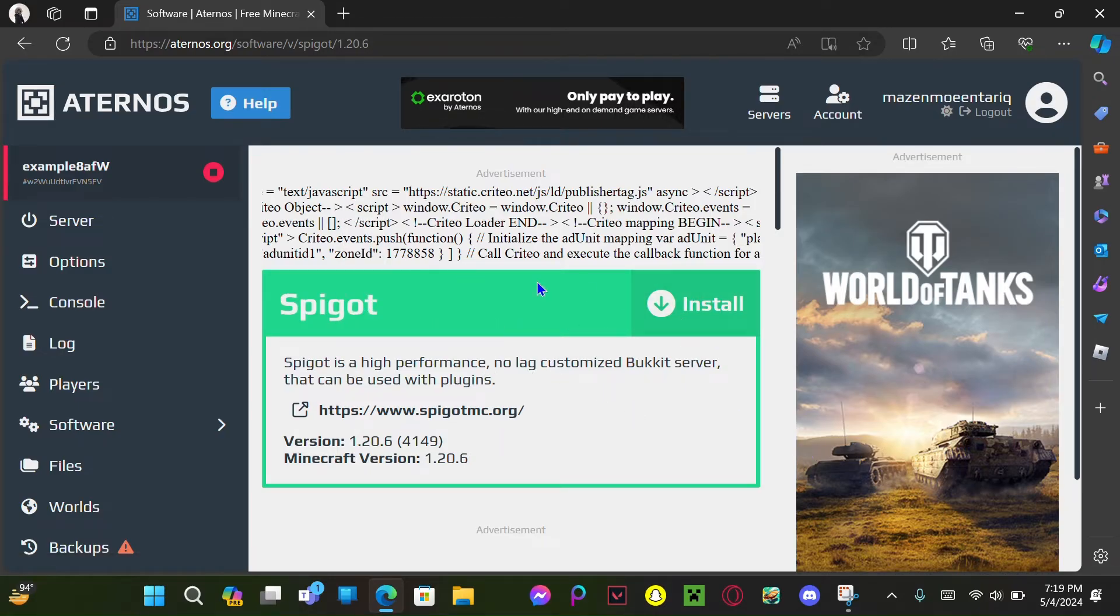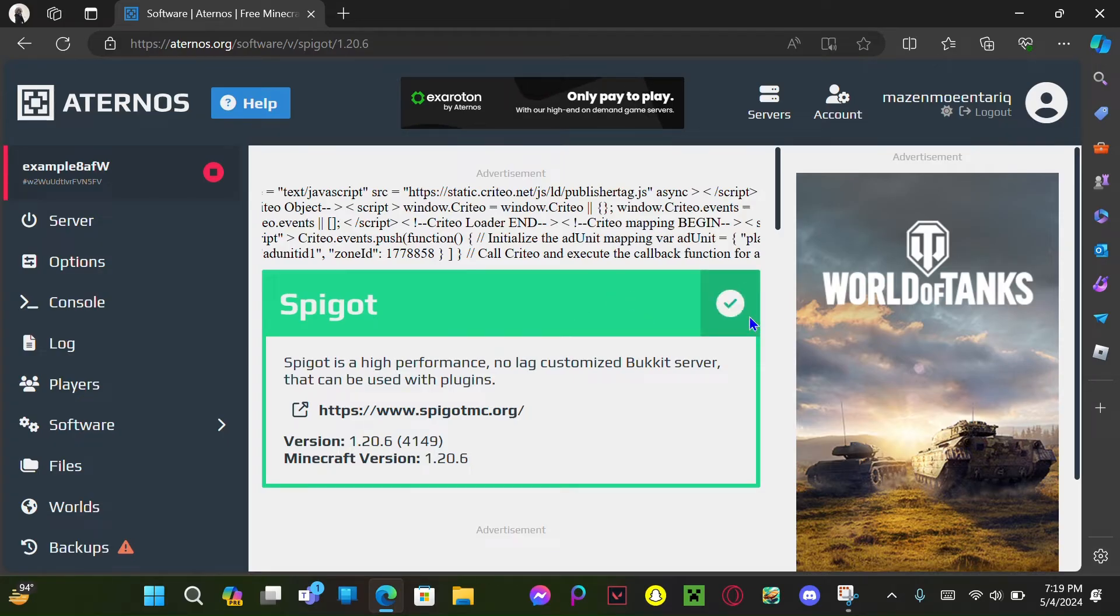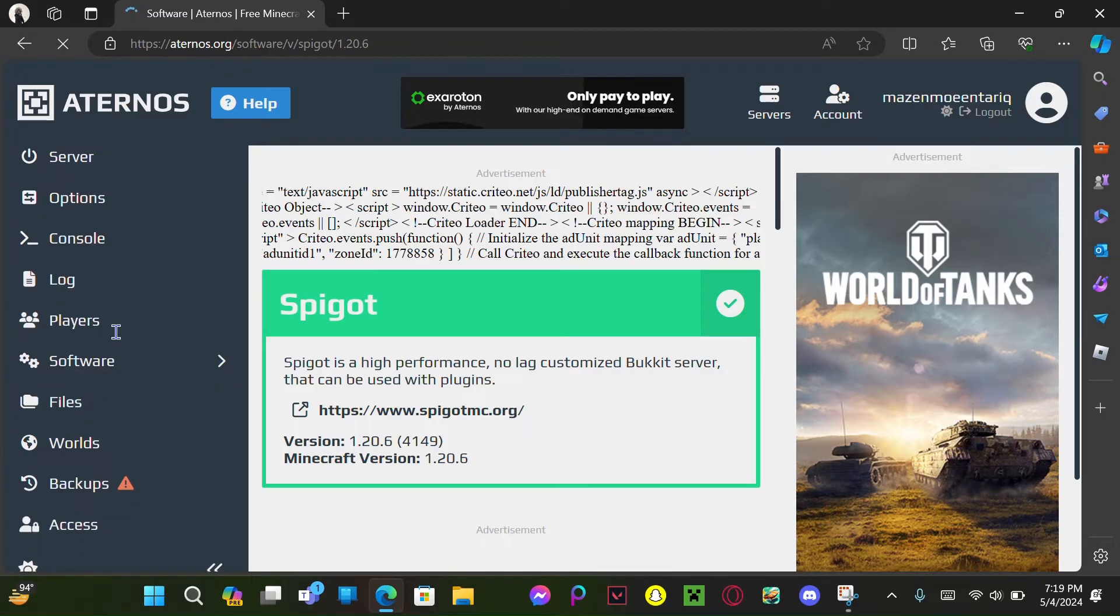You're gonna click install right here, the big install button. Install, wait for that to install. Now you have plugins. Plugins will go there...